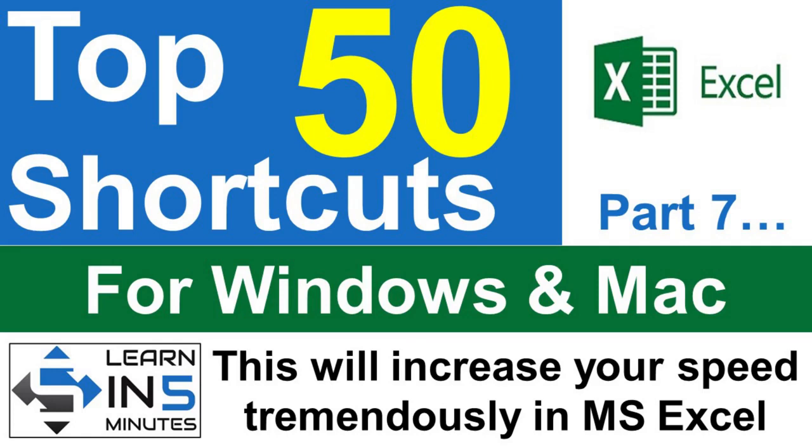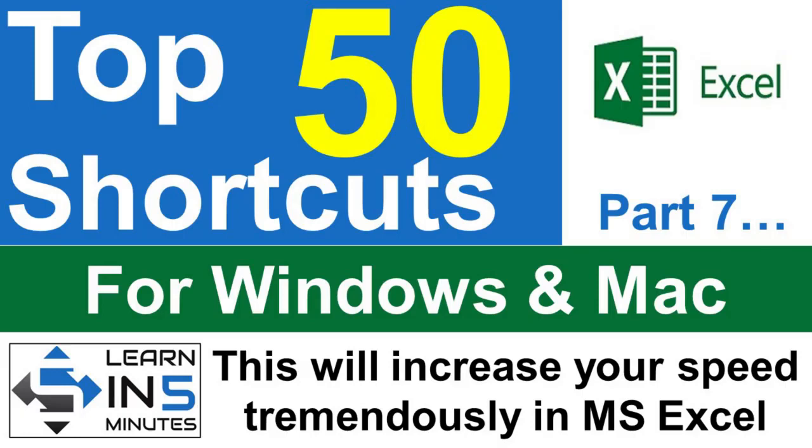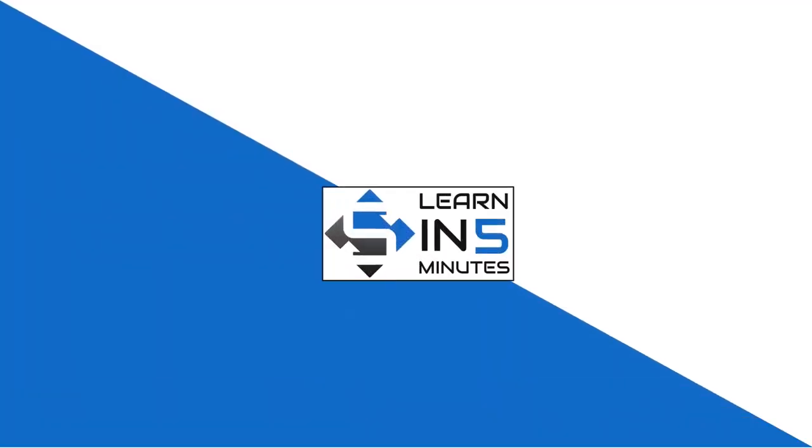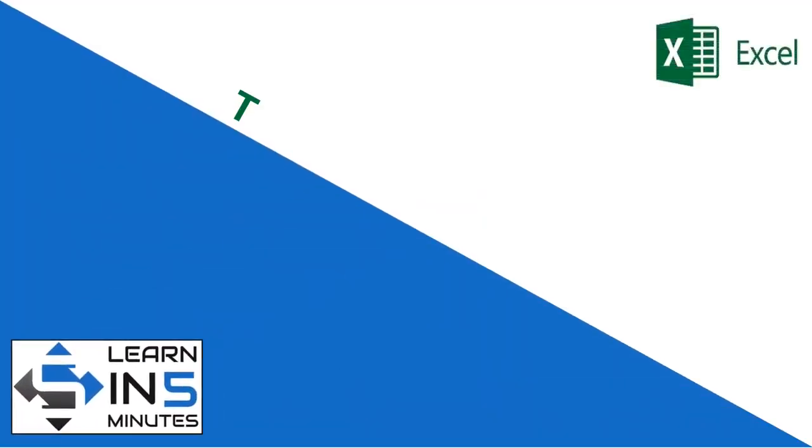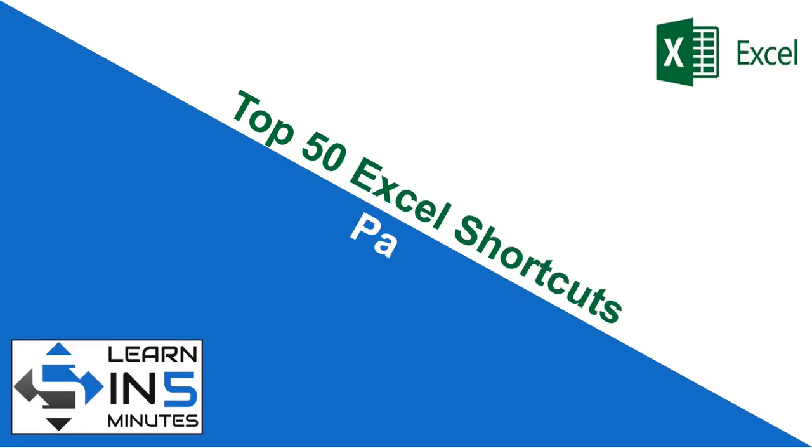Welcome back to yet another part of the top 50 Excel shortcut series. If you have not seen the earlier parts of this series, please see them because you are missing something very important. I have provided the link in the description box below. This is the seventh part of the series, so stay tuned.